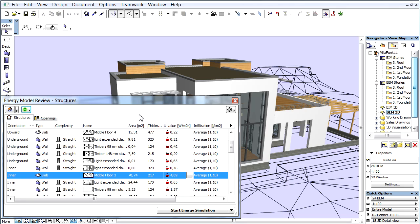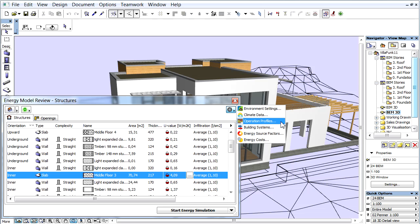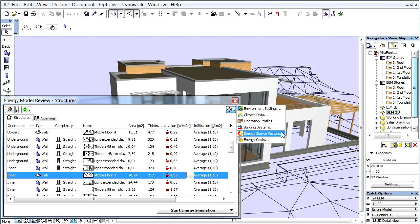We can add the basic data for analysis by clicking the Additional Data Inputs icon in the top right corner of the palette. Here you can define the Environment Settings, Climate Data, Operation Profiles, Building Systems, Energy Source Factors, and Energy Cost.